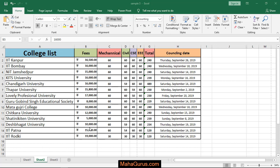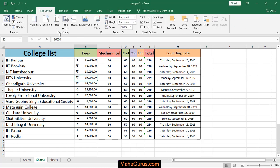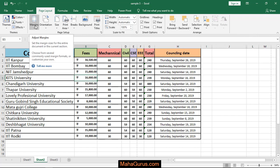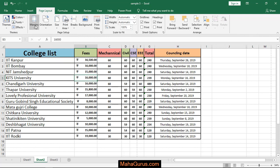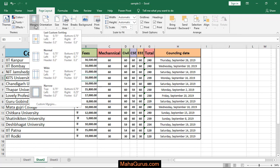To do this guys, just click on page layout. And in this page setup group, the first option we have is margins. Just click on that. And here we have the list of margins.